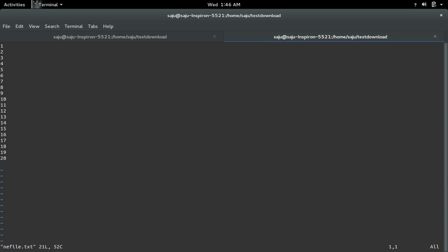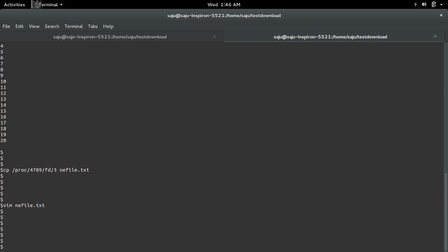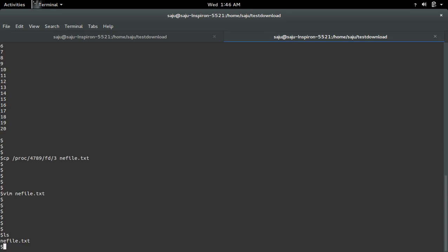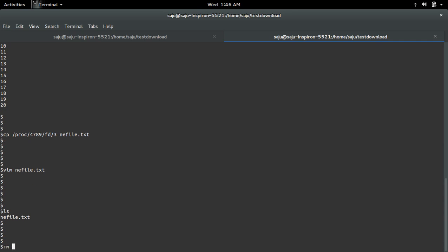We got that content back. So this way you can recover the deleted file. It's very simple.